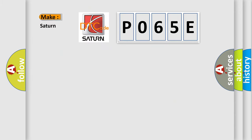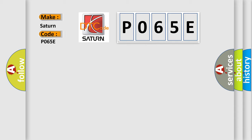So, what does the diagnostic trouble code P065E interpret specifically for Saturn car manufacturers?